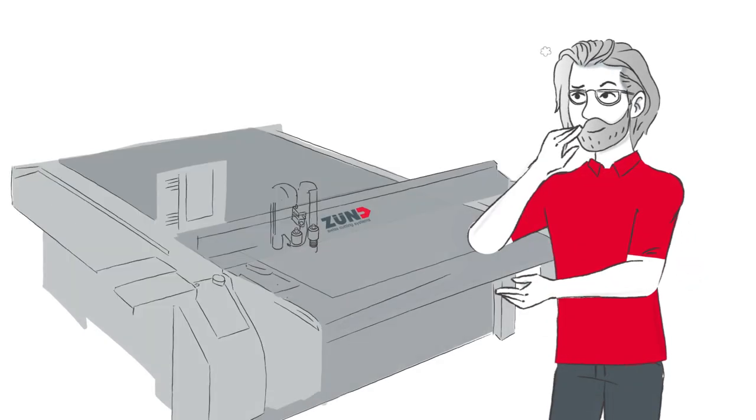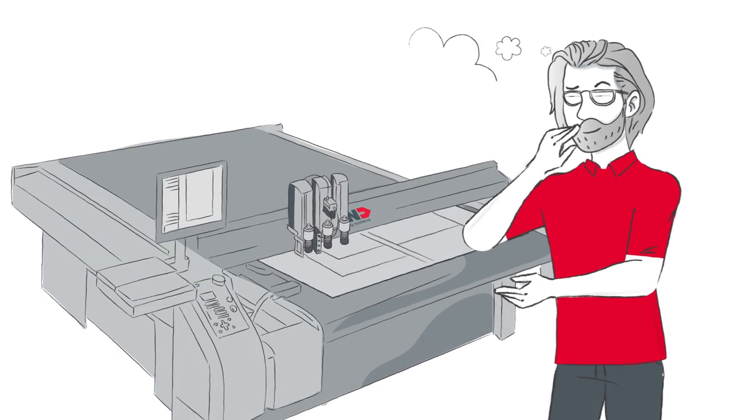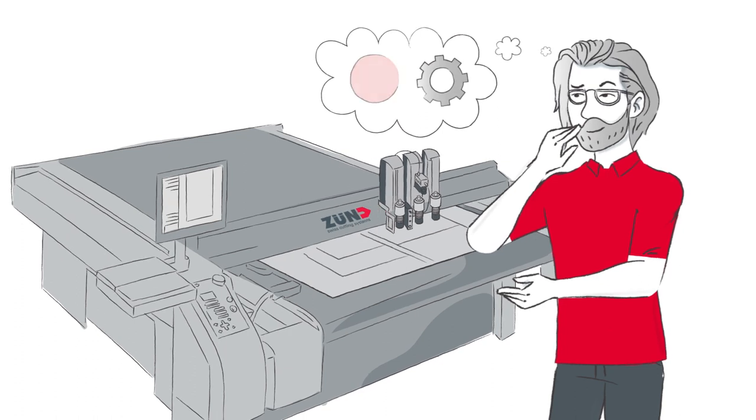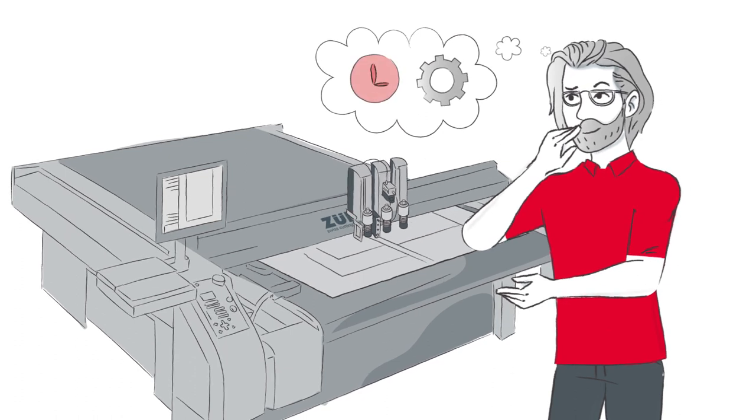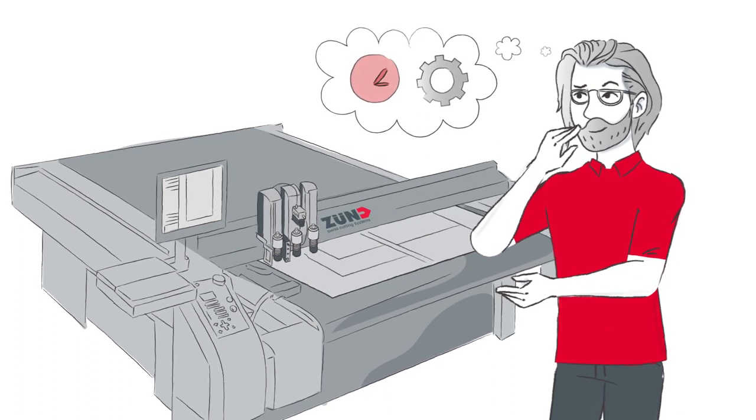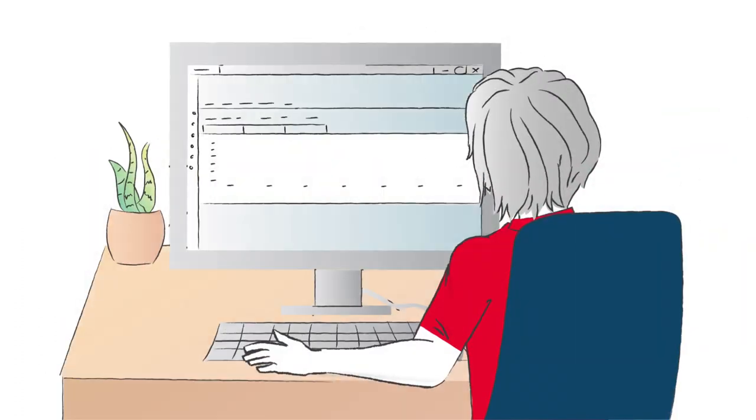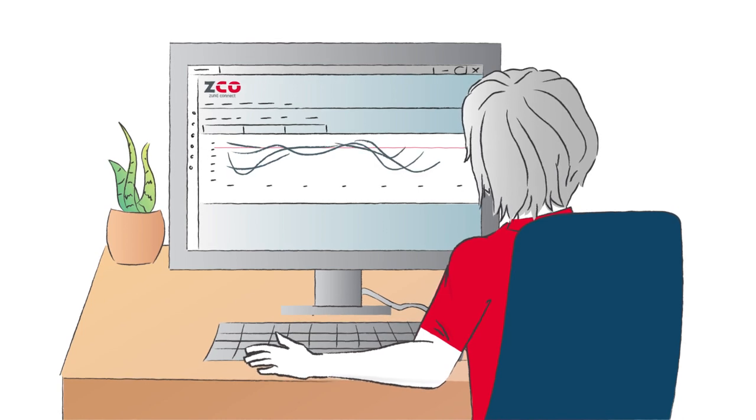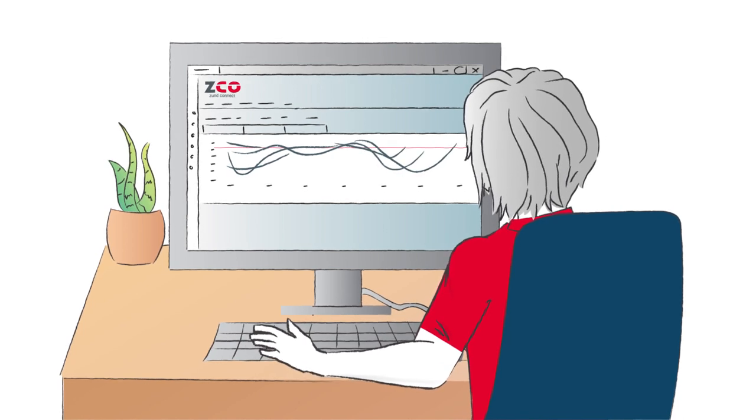Sven wants to make digital cutting more profitable and increase the efficiency of his Zund cutters. That's why he's recently started using ZundConnect software.